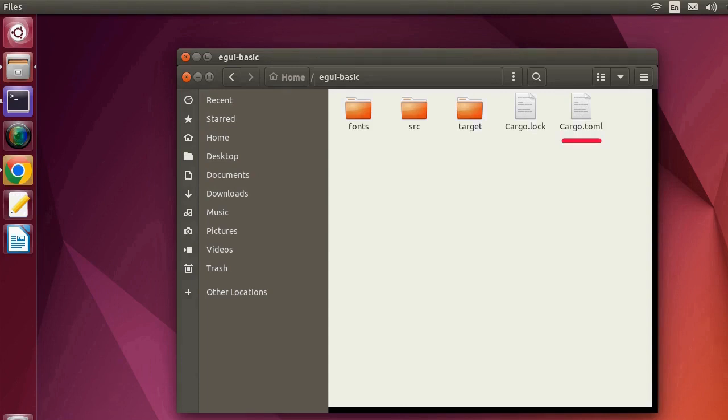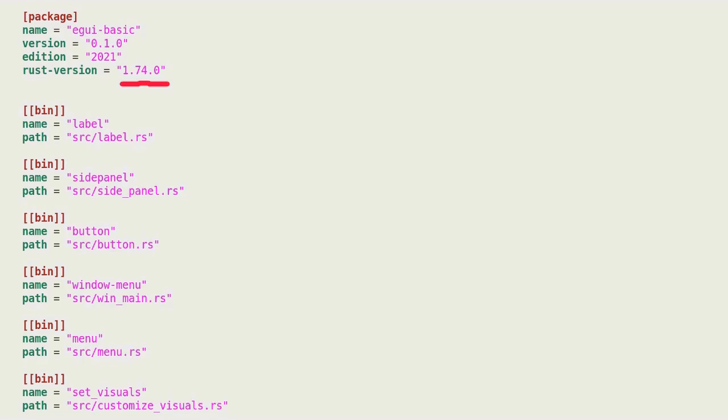Let's first look at the cargo.toml file. Recently, Rust 1.74.0 was released. Please use rustup to update Rust to the latest version.